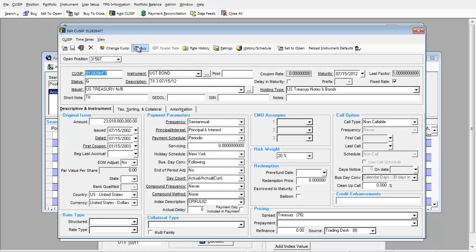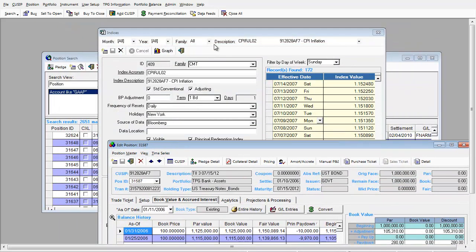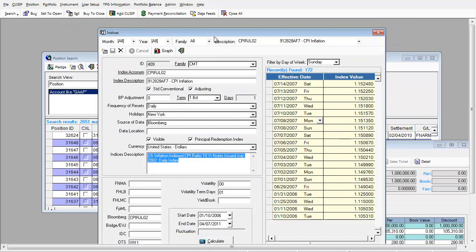In order to see the index changes on this bond, we can look at our index tab. This shows effective date and the index value.